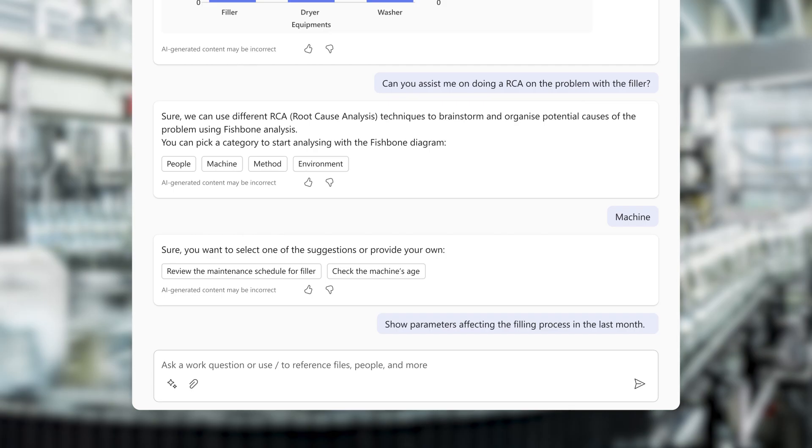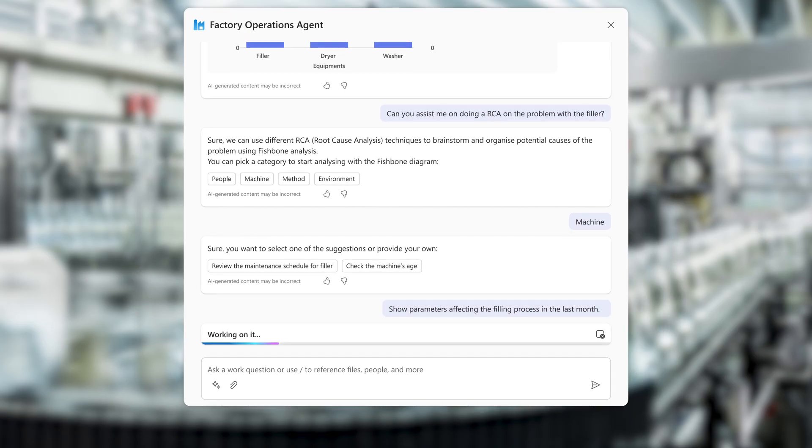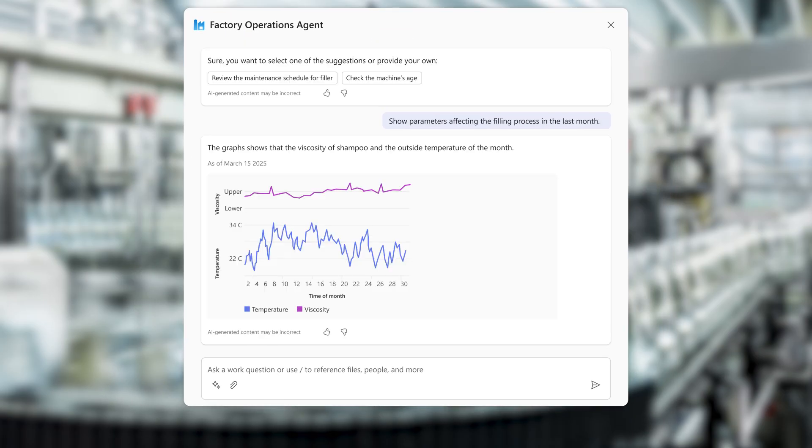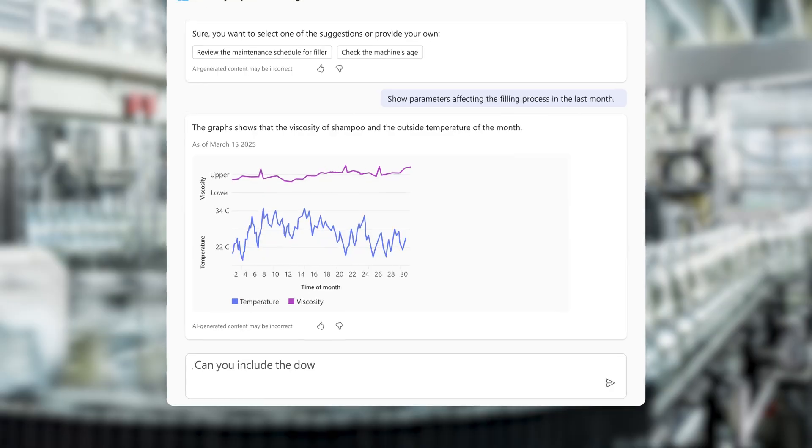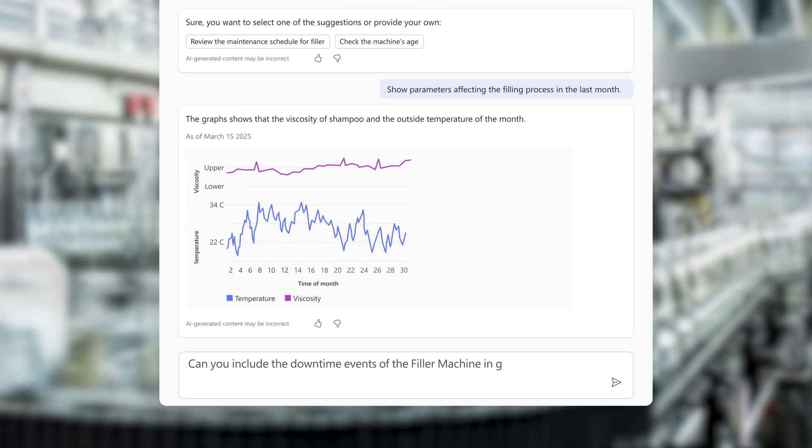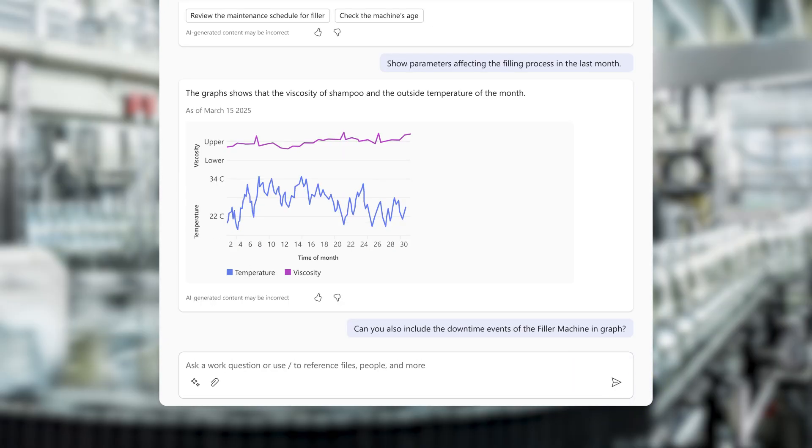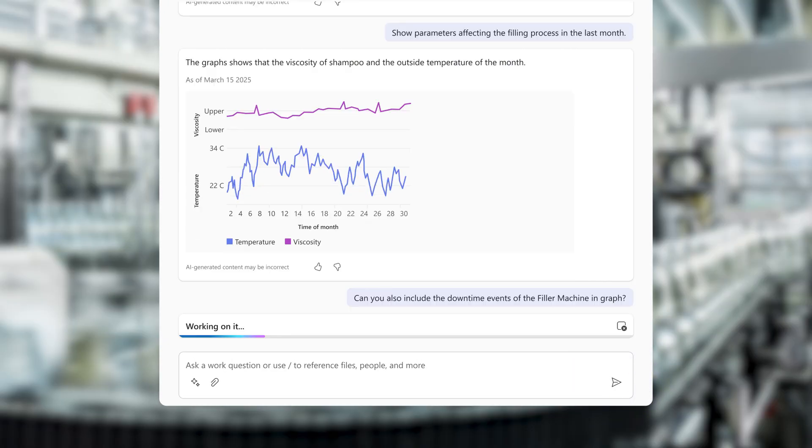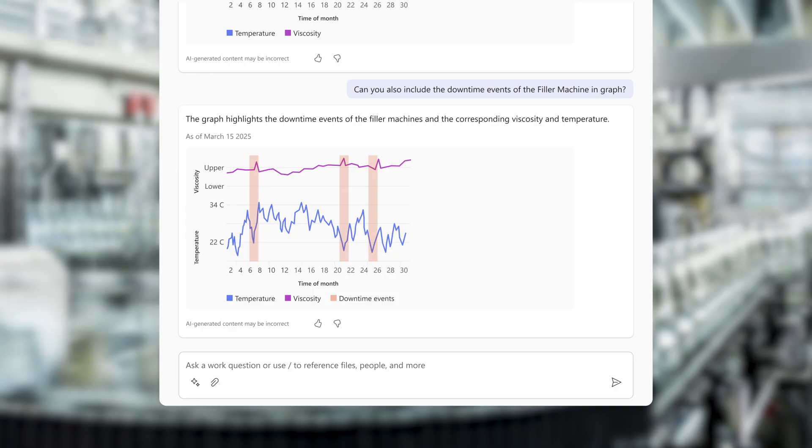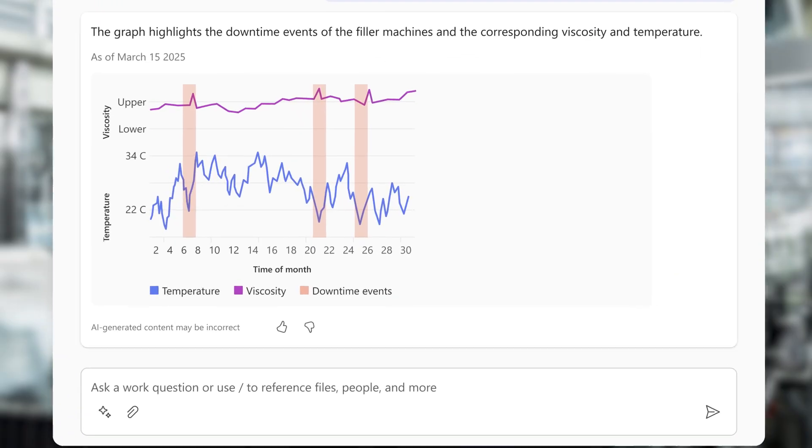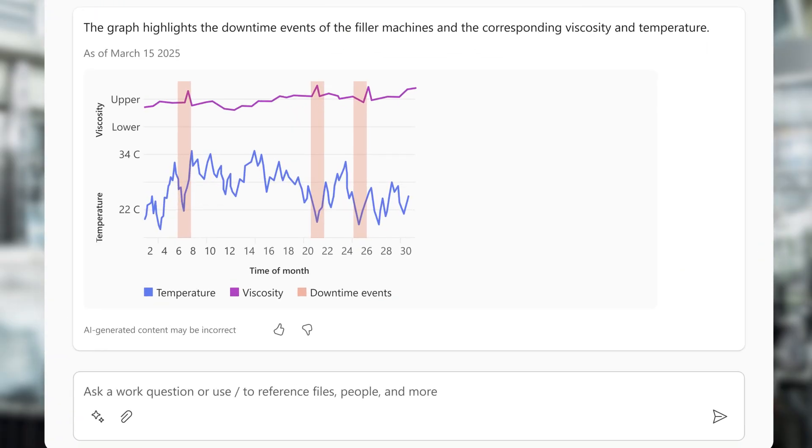To better interpret the data, last month's shampoo viscosity and environment temperature is displayed in a graph. Building on what he has learned, Mark requests the downtime events of the filler machine be added to the graph, showing the correlation between downtime events, temperature, and viscosity.